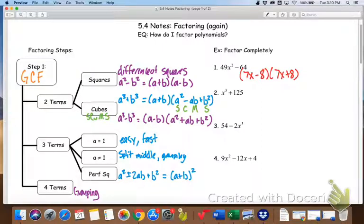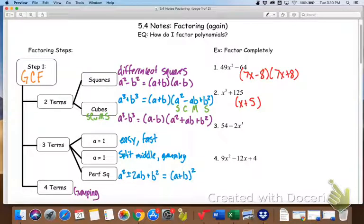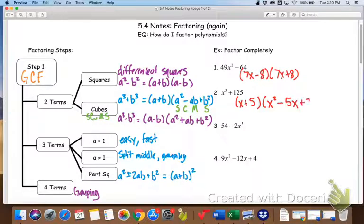Number two — we don't know the square root, but we do know the cube root of both of those terms. So we start with the binomial by taking the cube root of both the first and last parts. To get the trinomial, we follow the SCUMS acronym: square the first, change the sign, multiply, and square the last. That's how we get our trinomial.